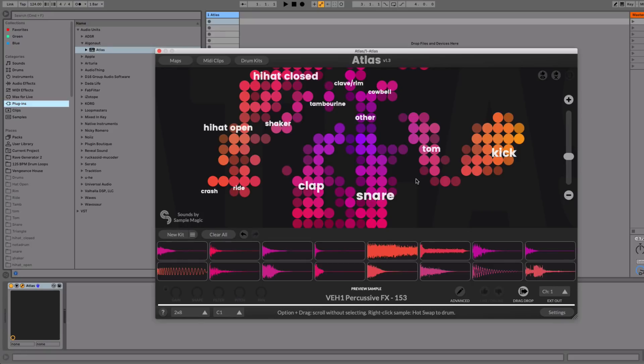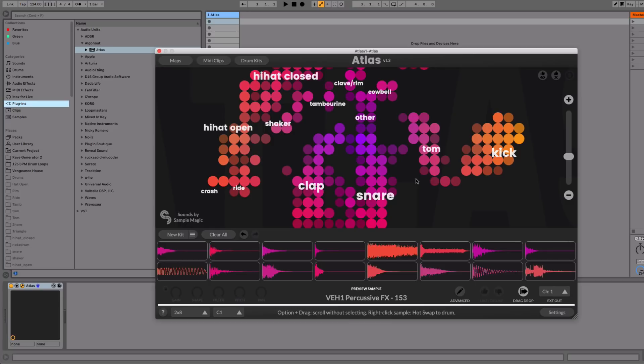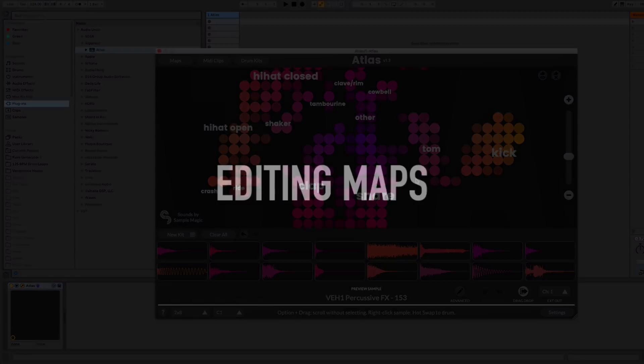Hey guys, I'm Tim from Algonaut and today I'm going to run you through what's new with Atlas version 1.3. In Atlas 1.3 we have added the features that complete our vision for creating dynamic maps from sample packs. The big one is that you can now add folders and reanalyze existing maps. There are some new map management tools and we have also thrown in a few popular feature requests asked for from users.